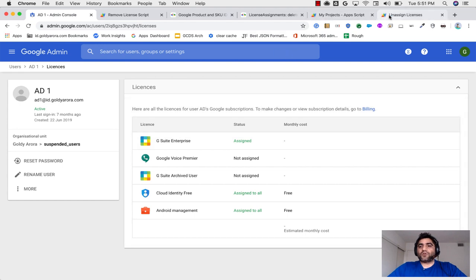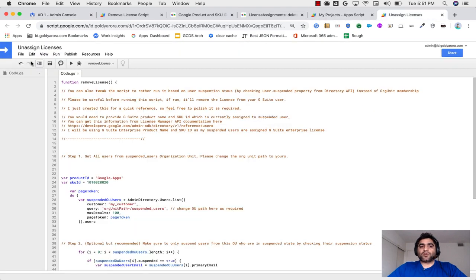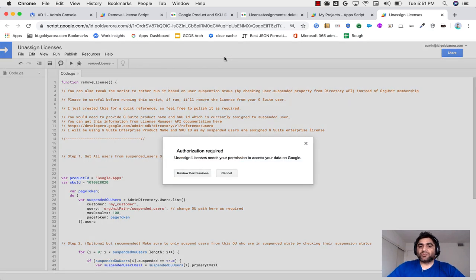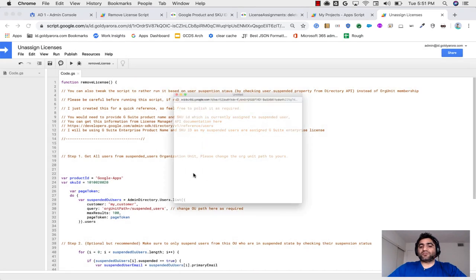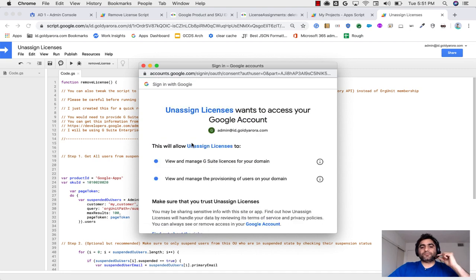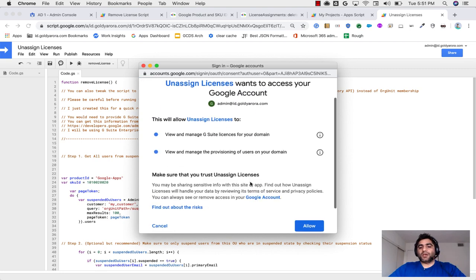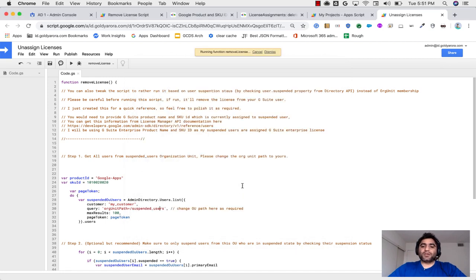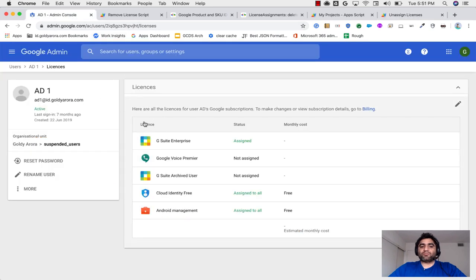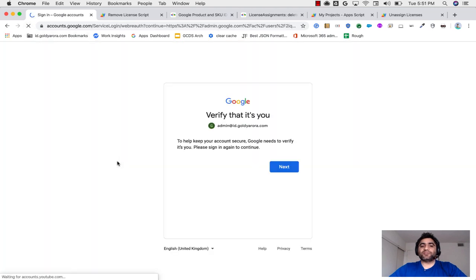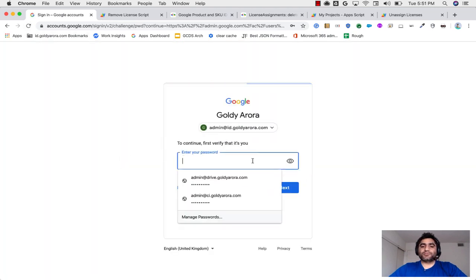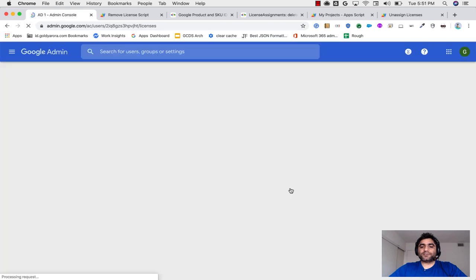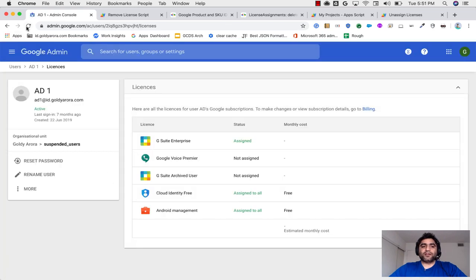And then if I scroll down a bit, I will see that this user has G Suite enterprise license assigned. Now we will run our unassigned license script. To run it, you will need to click on this play icon. And it's running because this is the first time you're running this script. You will need to review the permissions and provide access. Make sure that you are providing it with your admin account. And then you will just read the scopes and then click OK.